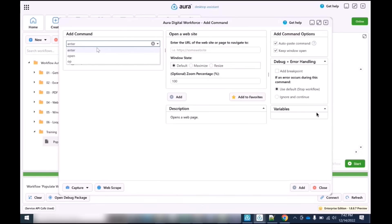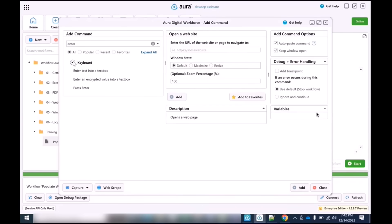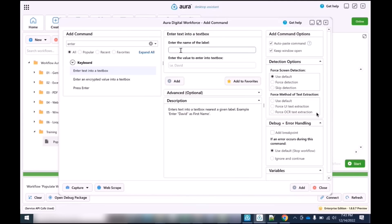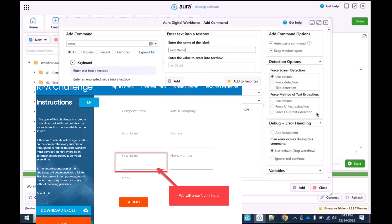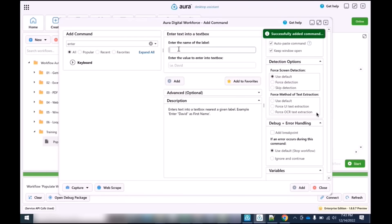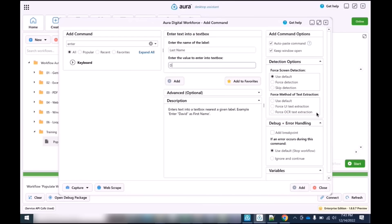Next, we're going to search for an 'inner key' inside our commands — it's essentially a keyboard event. We're going to enter the name of the label we're trying to input text into, and Aura will look through the back end for these text labels and automatically configure the first name field to be entered as John. We'll go ahead and add that, and then add the last name label as Doe.